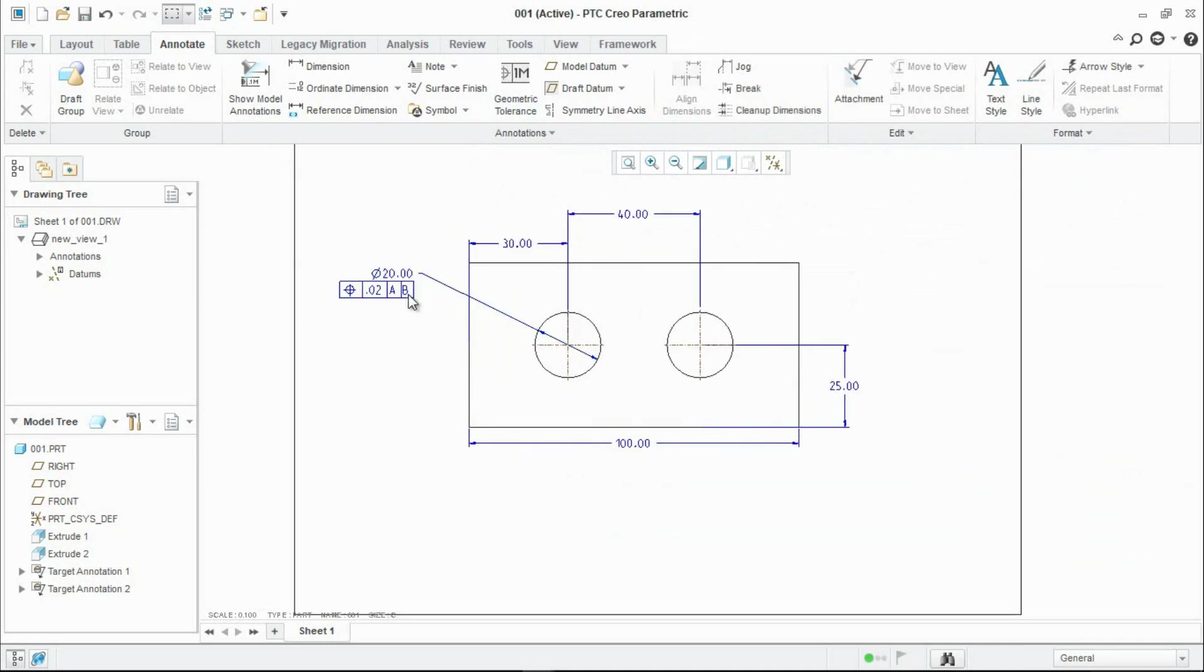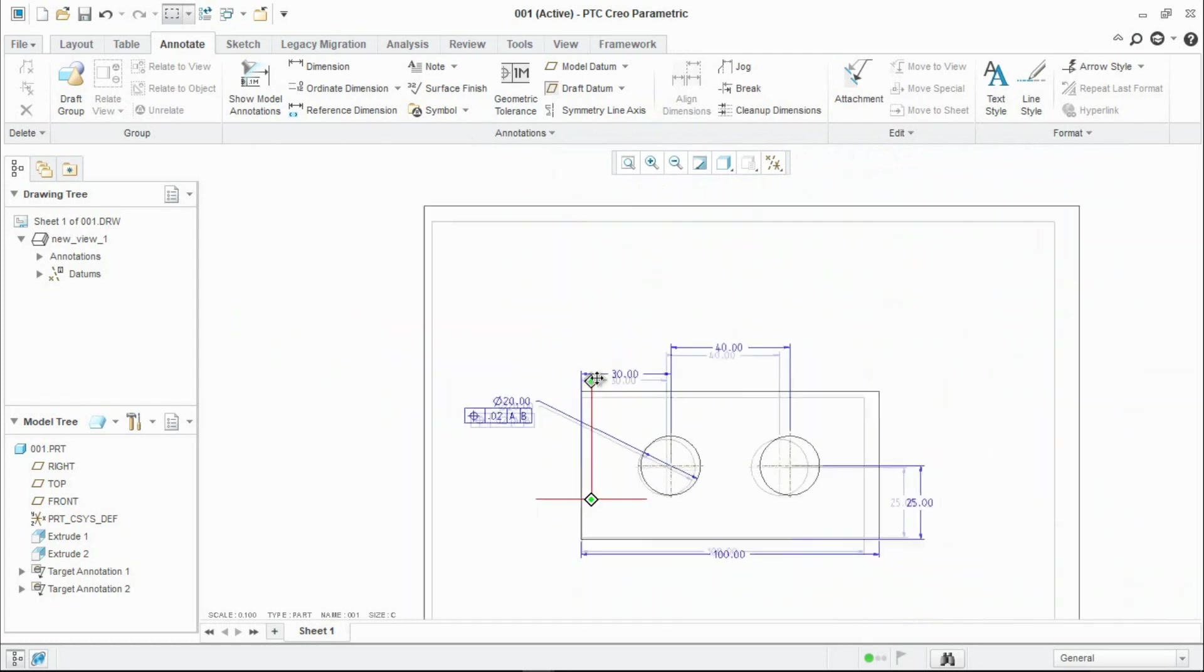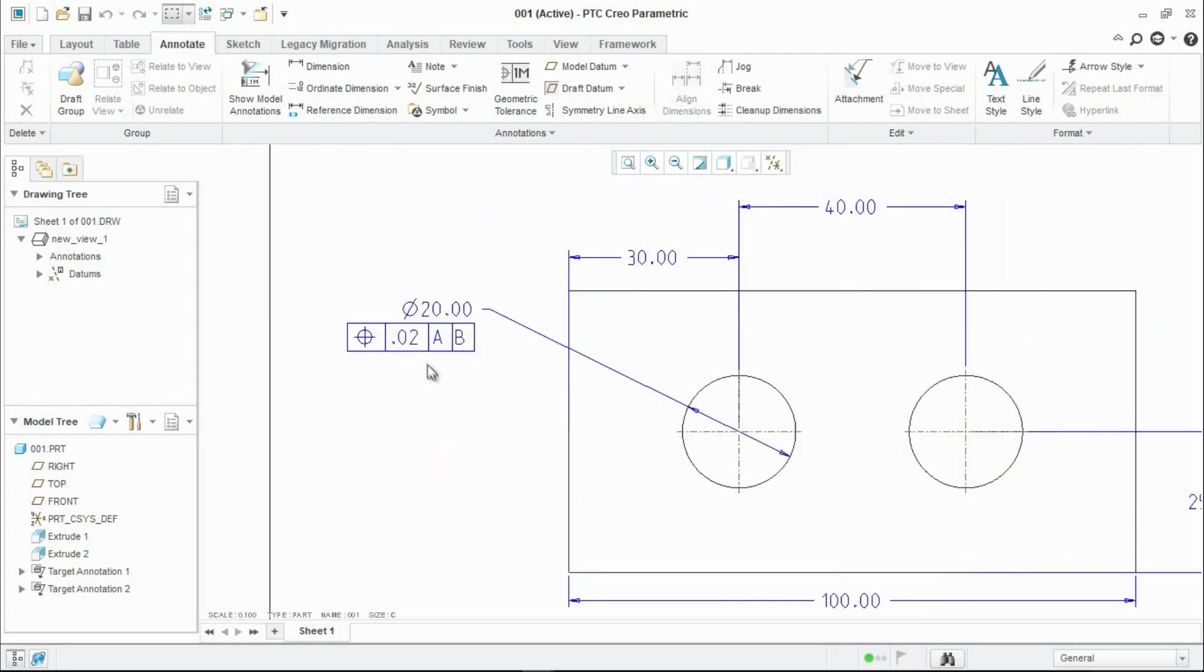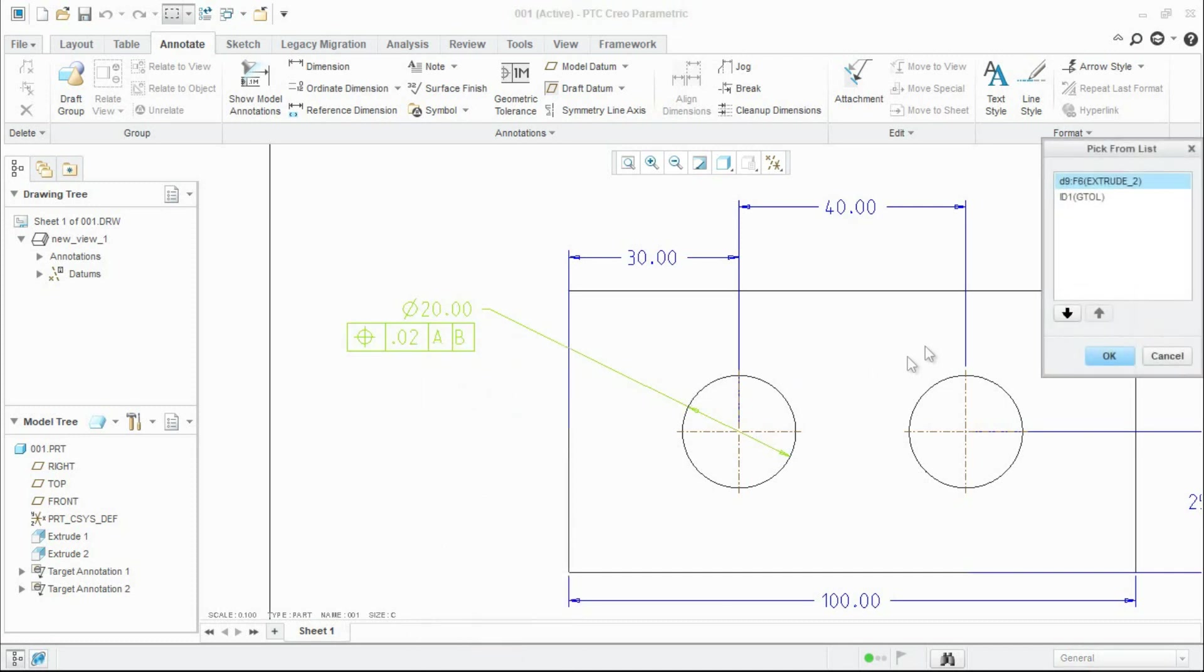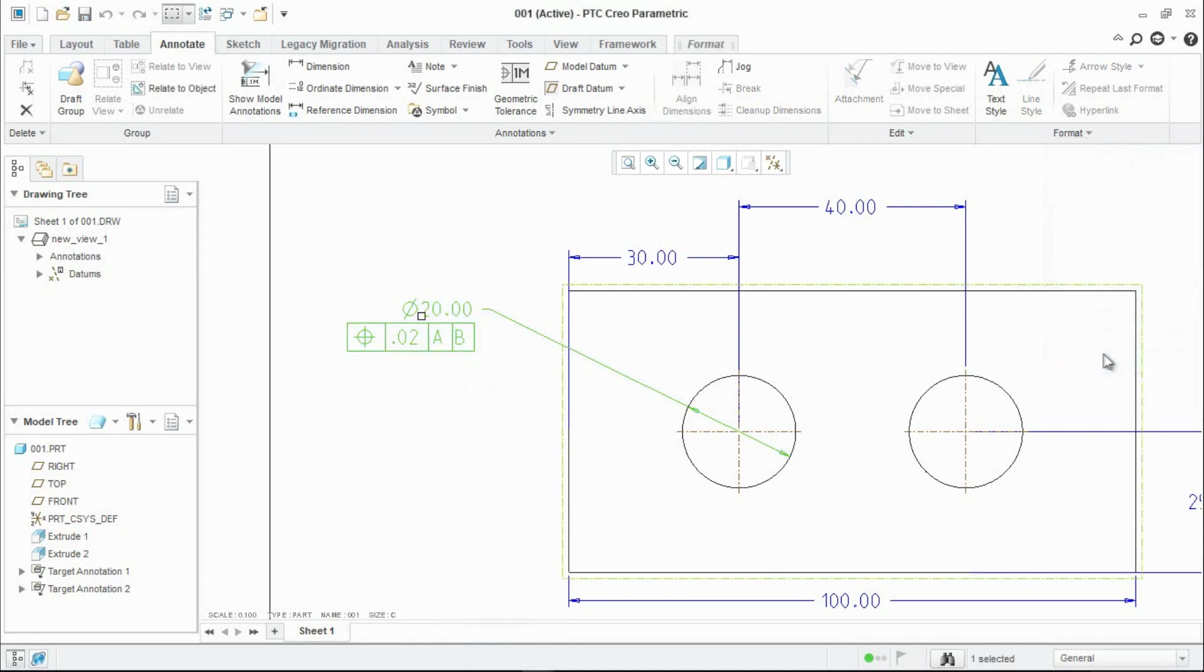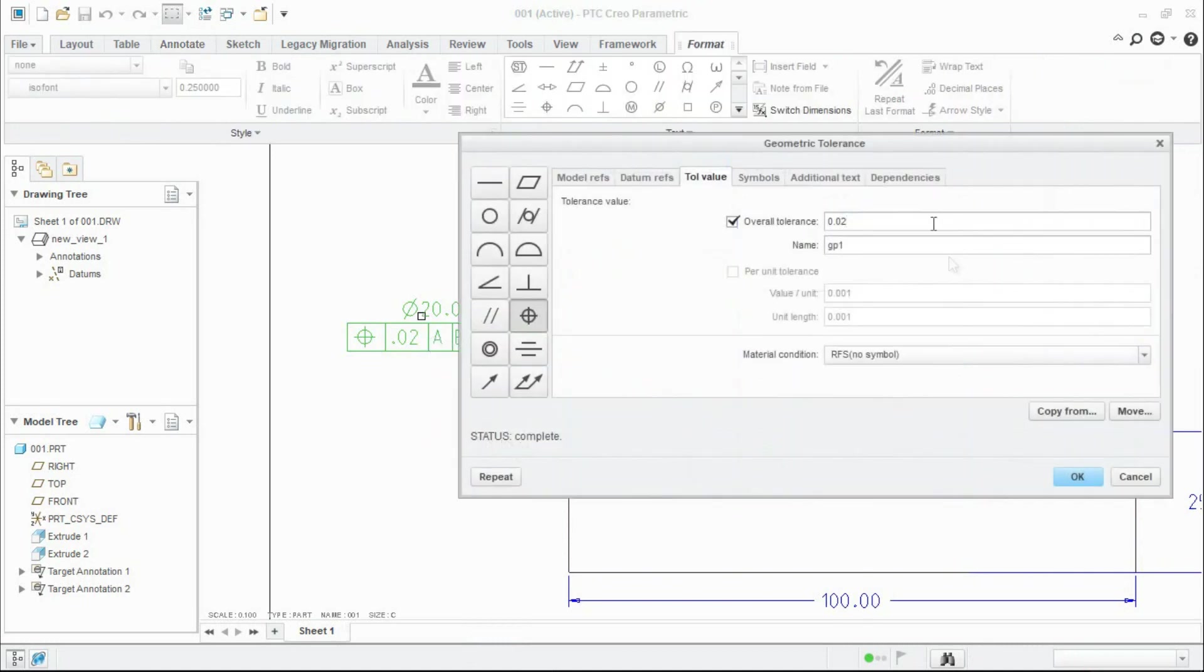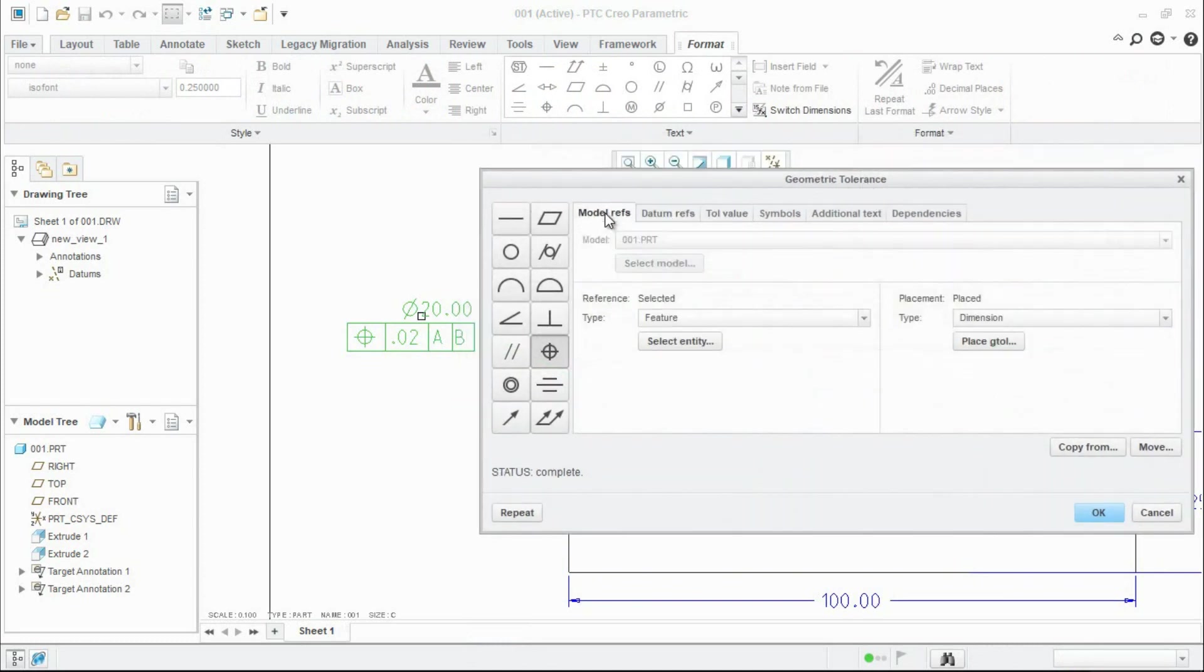If you want to edit it, right click and then pick from list and click on ID 1G tolerance. Come back to it, right click on it and go to properties. There you go, you can edit the values again.